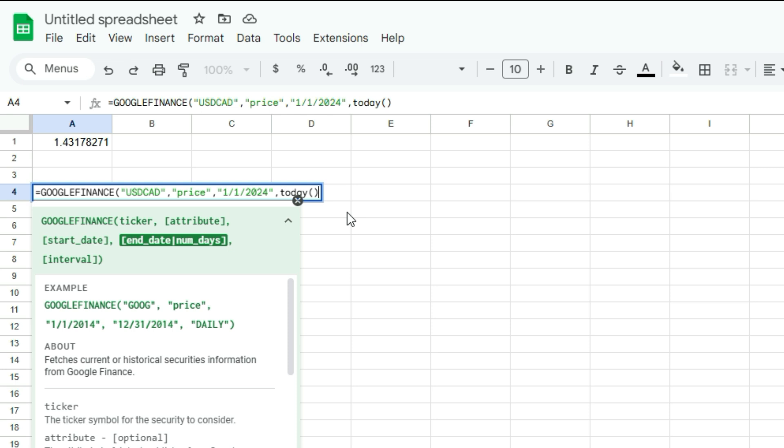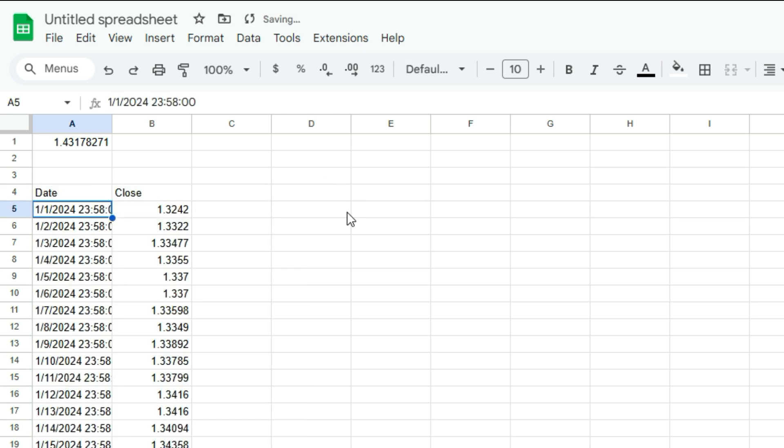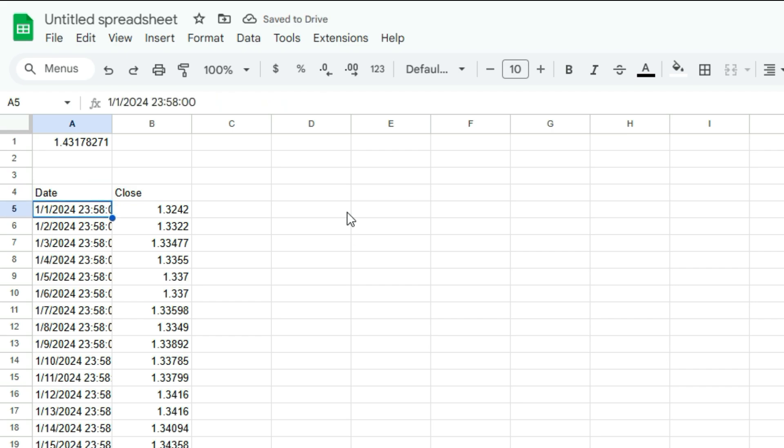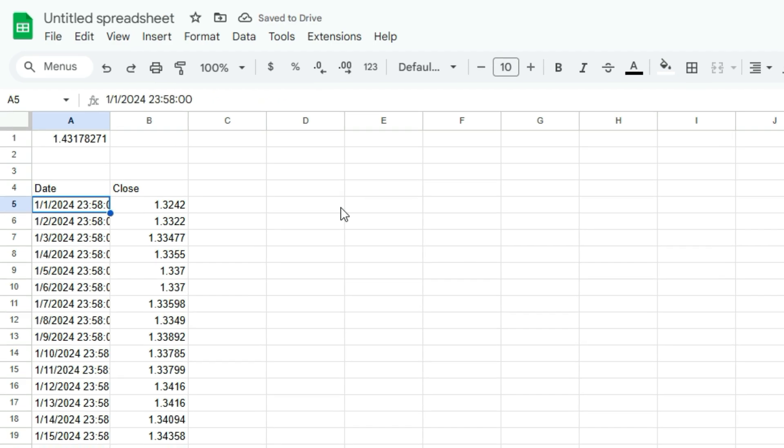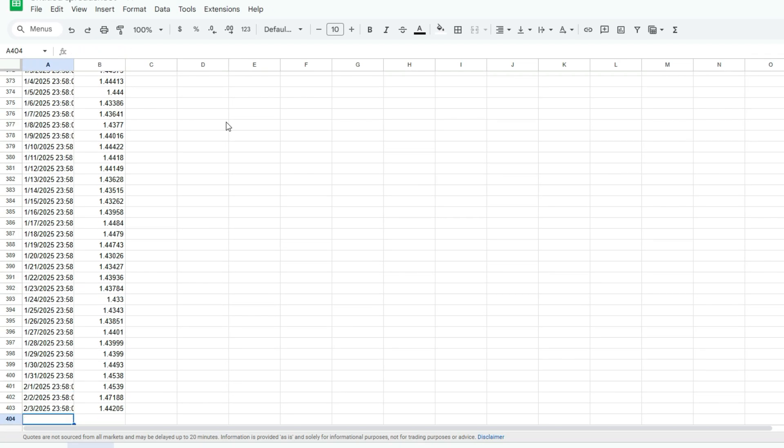So that way, it's always going to be giving you the most recent data. We've got our start date January 1, 2024. If I hit Ctrl down to get the bottom of the data set, we can see February 3rd.